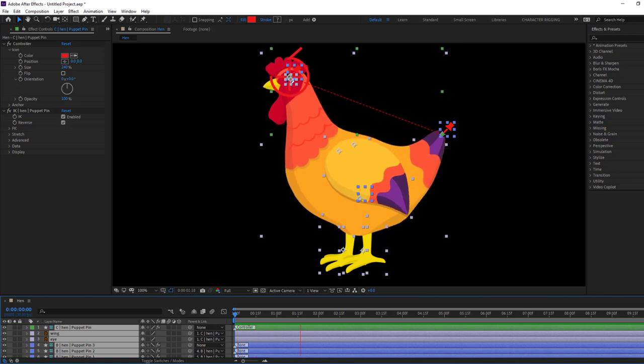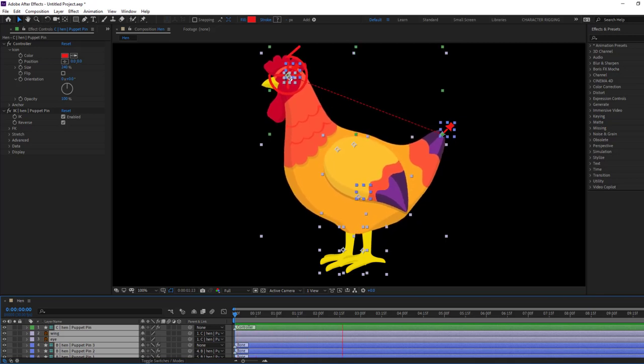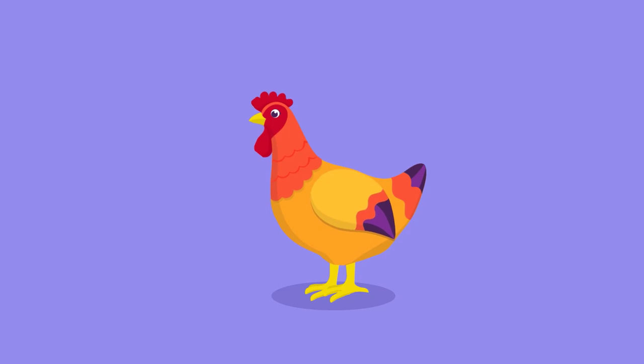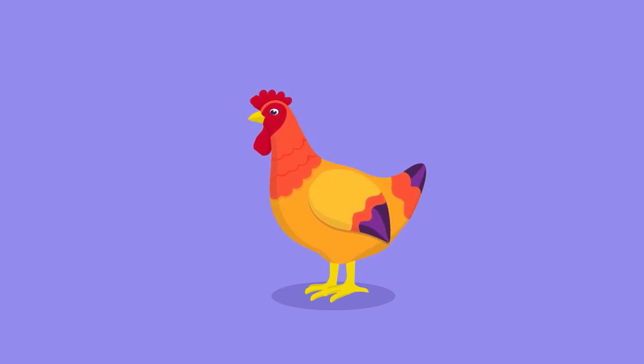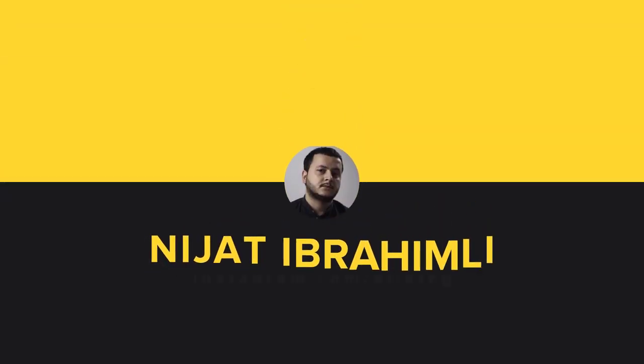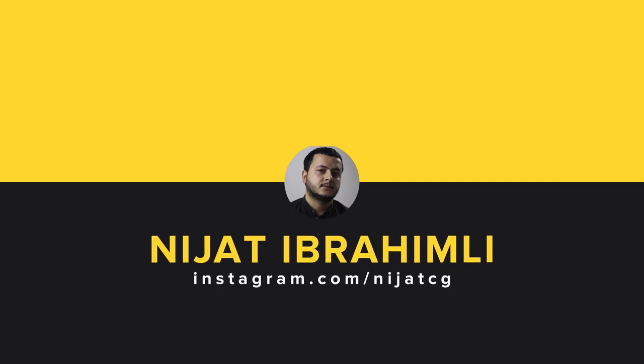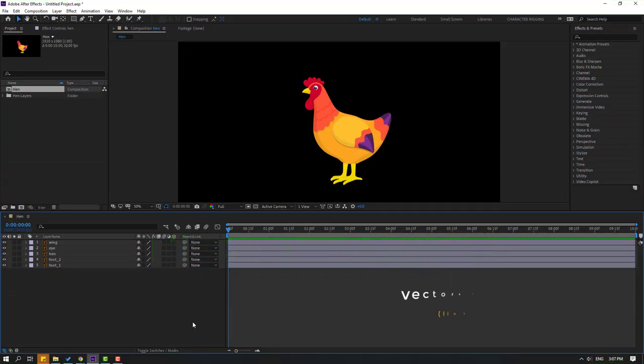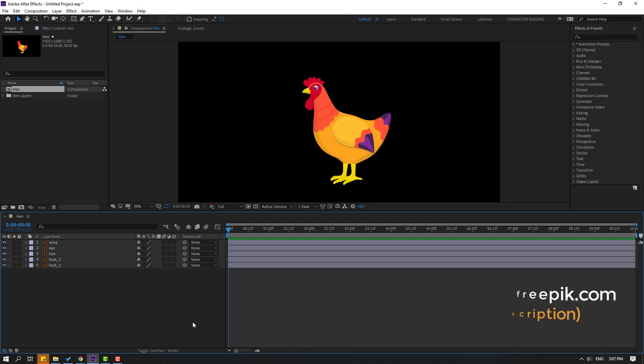Hey guys, welcome to my new After Effects video. In this video I'm going to show how to rig with Duik Bassel 2 in After Effects. Let's just start it. So vectors from freepik.com, I will add download link and project files.